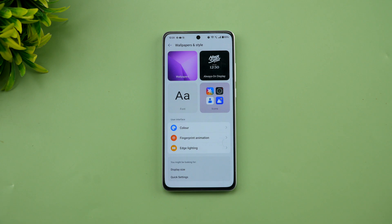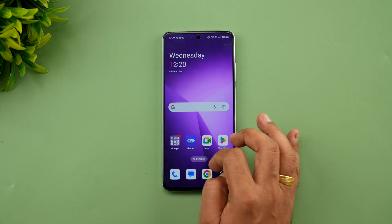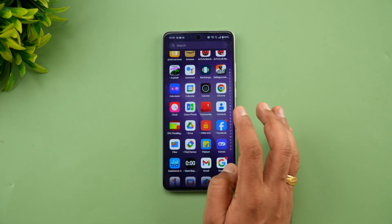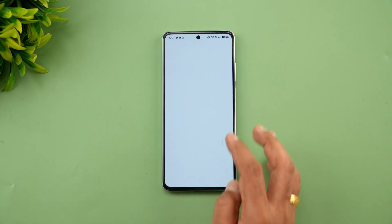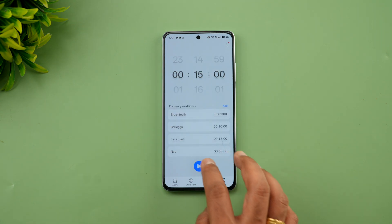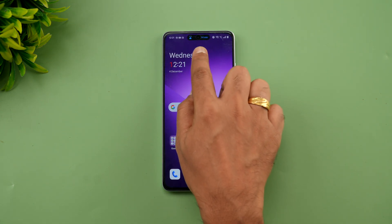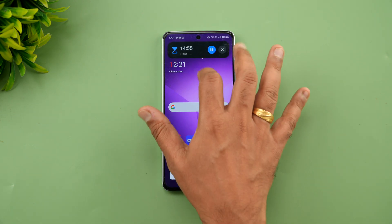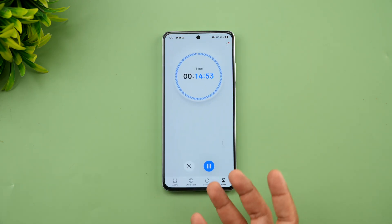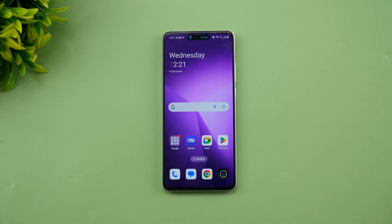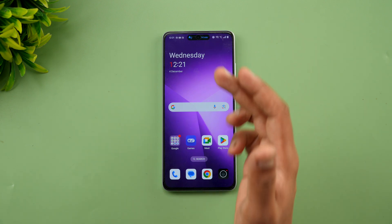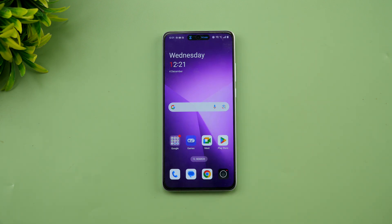Live Alerts is not entirely new, but has been expanded to more apps. For example, if you start a timer, you can see it as a live alert — tapping it brings you to the timer, and pressing and holding takes you to the app. Apps like Zomato or Swiggy can also show delivery time as a live alert, and this will be expanded to other apps as well.